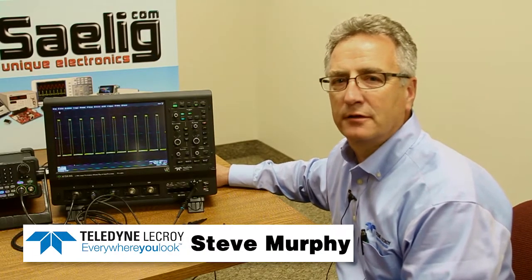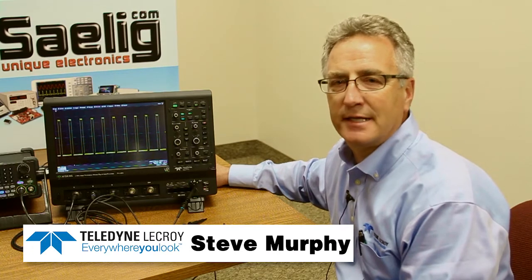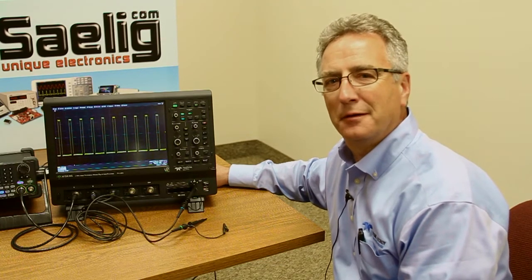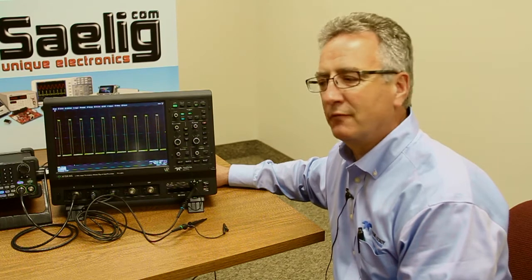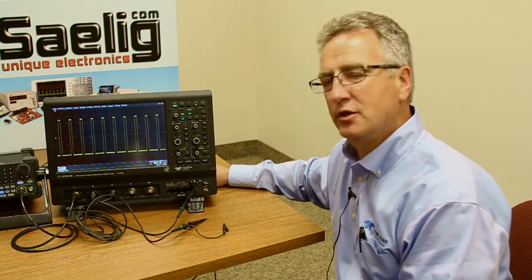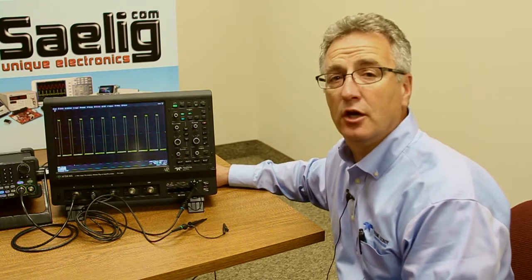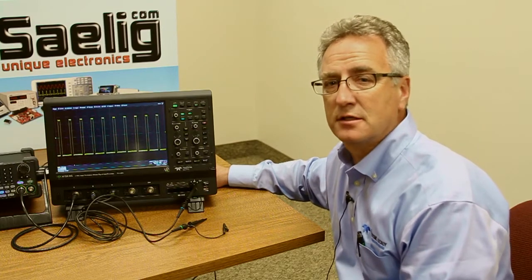Hi, my name is Steve Murphy and I'm with Teledyne LeCroy. Here today we are at Selig company in Rochester, New York, and looking forward to presenting to you the new HDO high-definition oscilloscope, the 4000 series.